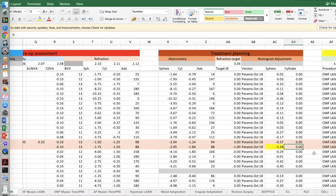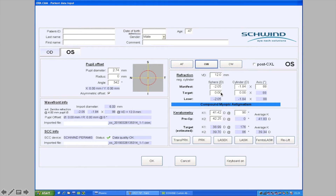For nomogram adjustments to the cylinder, we found we simply don't need them for the Pyramis system — any adjustments derived from regression modeling have been too small to be clinically useful. With some other systems it is useful to make cylinder adjustments as well, and we've laid out how to do this in the reference at the end of the talk. So we type minus 1.34 into the target sphere box and select Femto LASIK.